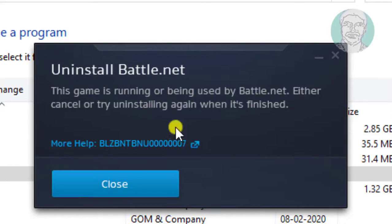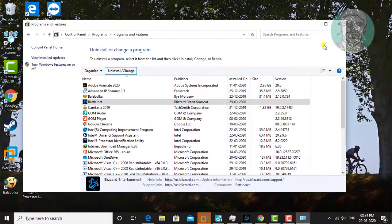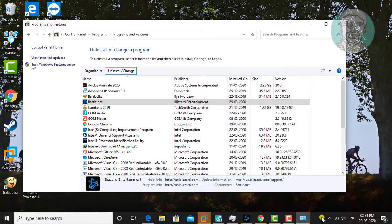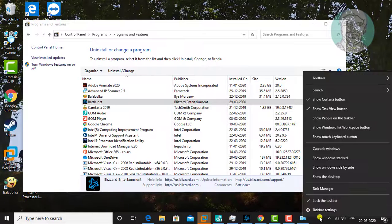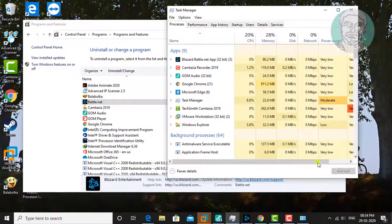Click Close. Right click Taskbar, click Task Manager.